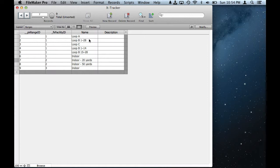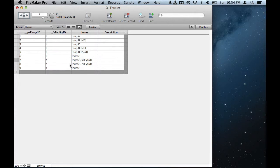Loop A, loop B, targets 1 through 28, loop B targets 1 through 14 and so on. So there are six different archery ranges at that one facility, and then you can see that facility two has two different ranges: an indoor 20 yard range and an indoor 50 yard range.